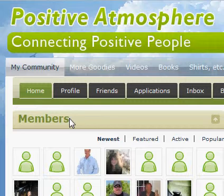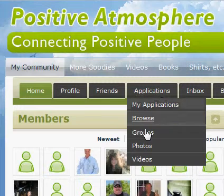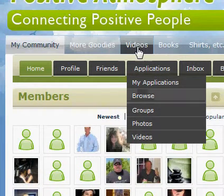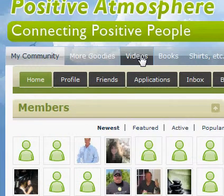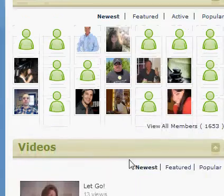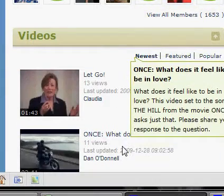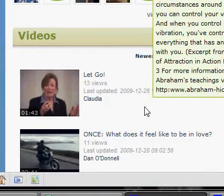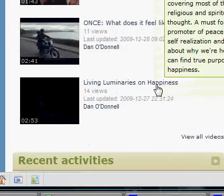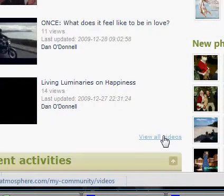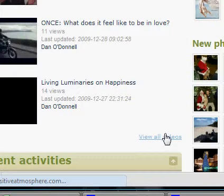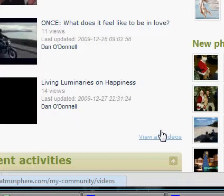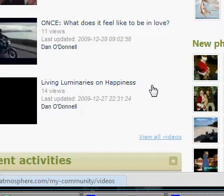There are a few ways to get there. You can go to Applications right here and click on Videos, or you can click Videos right here, or another way is if you scroll down on the home page to where the videos are, you can click View All Videos. Any of those ways will work. I'm going to click View All Videos — that'll take me to the videos page.